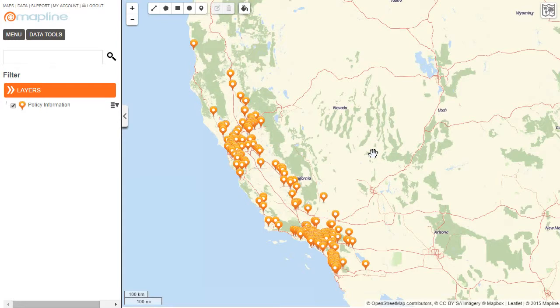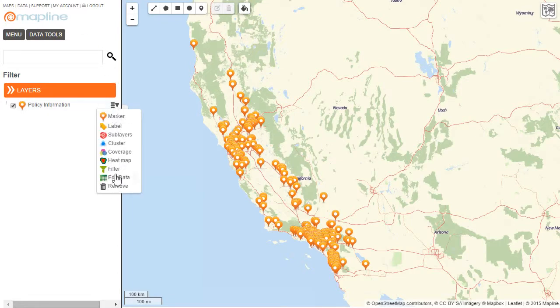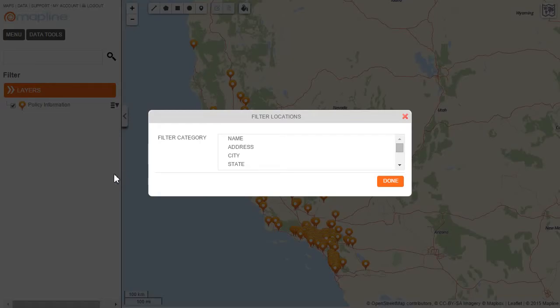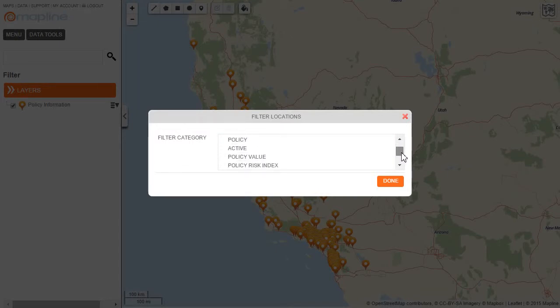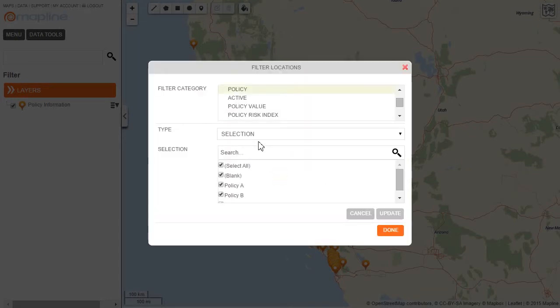Now, if I want to do a filter, it's very simple. I click here on this drop-down menu and then select Filter. Once here, I can see a list of all the different columns that I have in my spreadsheet. So I want to choose Policy.